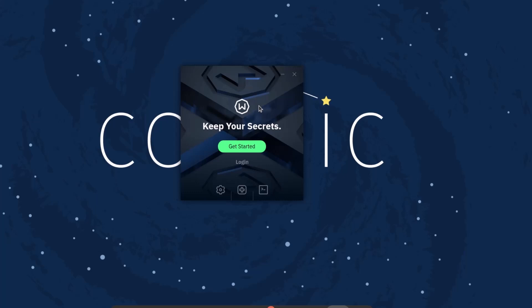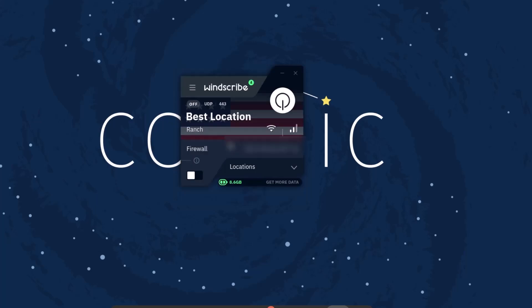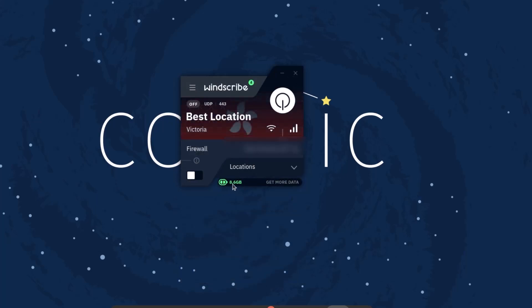If you don't log in with an email, you get 2 GB per month. But if you create an account with an email, you get 10 GB per month. I'm entering my username and password now. This is the nice little graphical user interface. I've already used some data and have 8.6 GB left. You get 10 GB per month per email ID, so if you have multiple email IDs you can create more accounts.